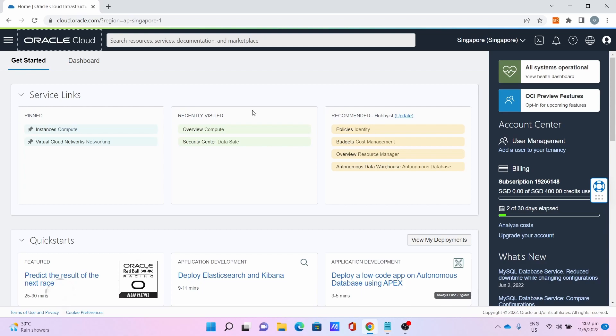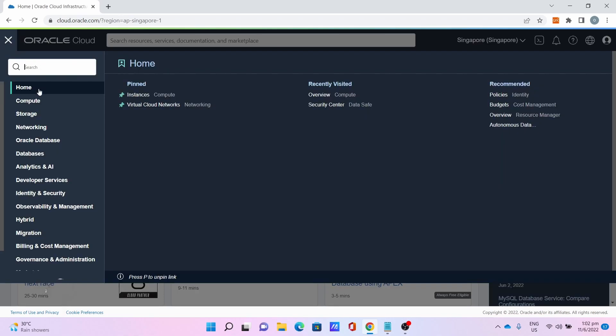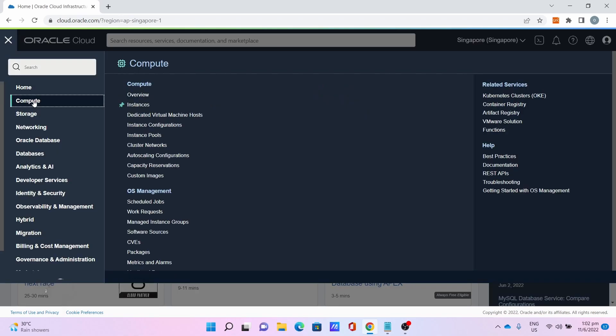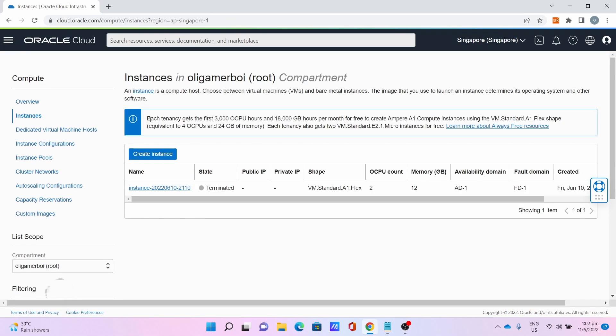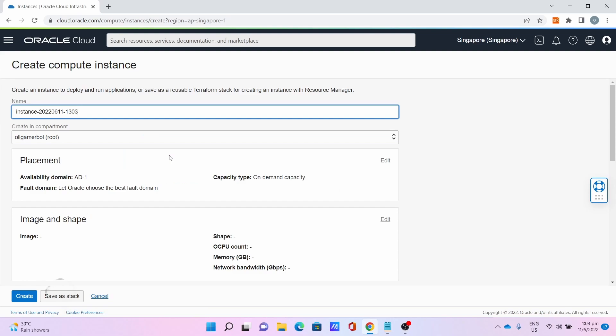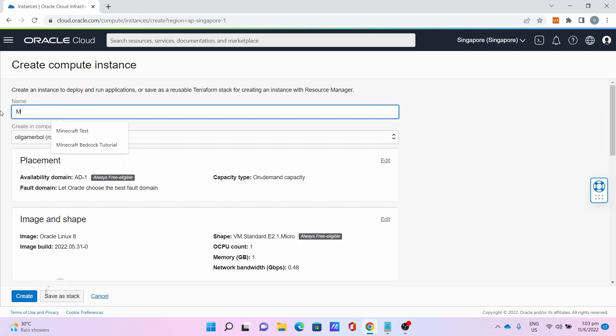Once logged in, go to the three bars, click Compute, click Instance, then click Create Instance. Name your instance. I'll name it Minecraft Bedrock Tutorial.